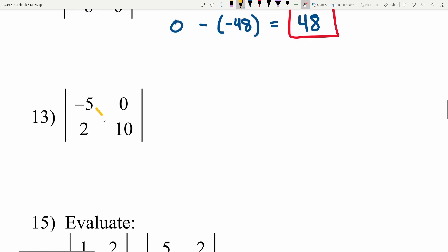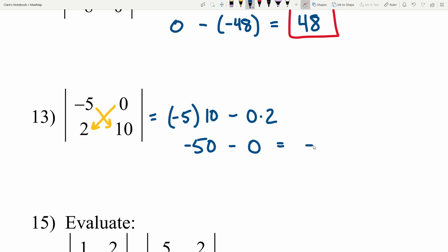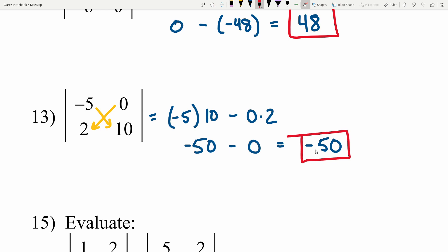Number 13: negative 5 times 10 minus 0 times 2 — that's a times d minus b times c. Negative 5 times 10 is negative 50, and we subtract 0 times 2 which is 0. Therefore our result is negative 50.